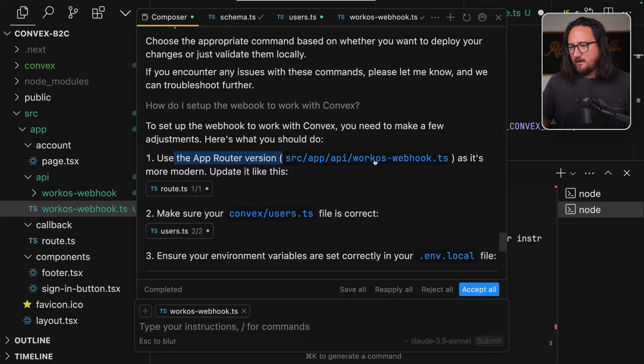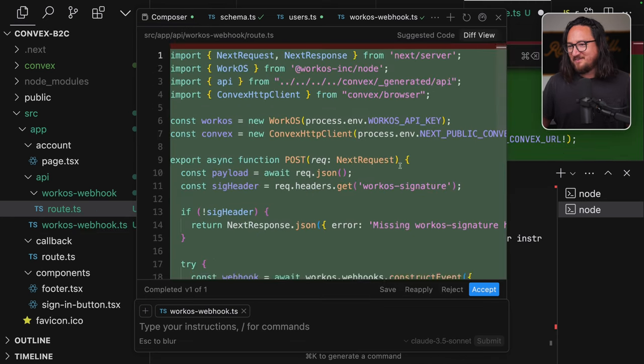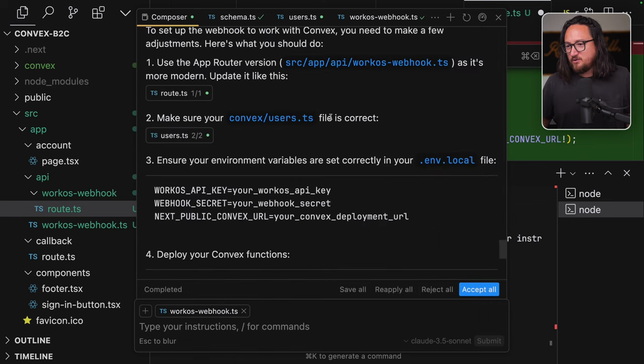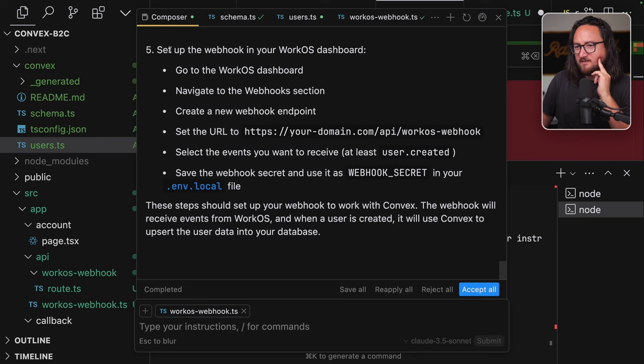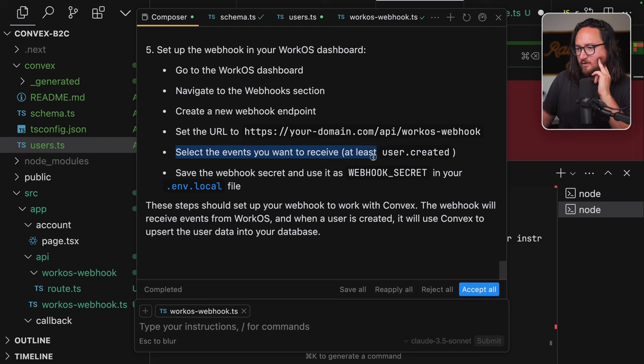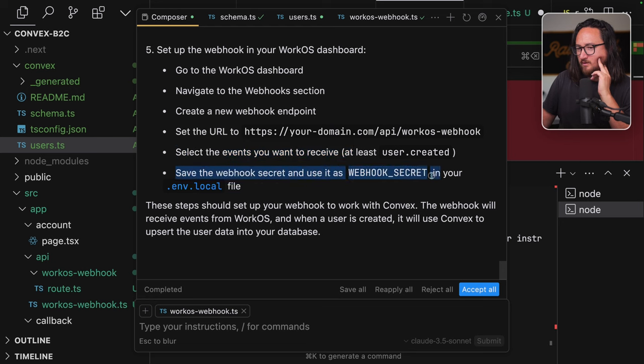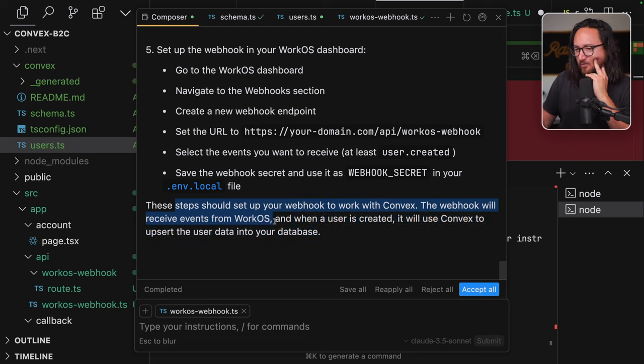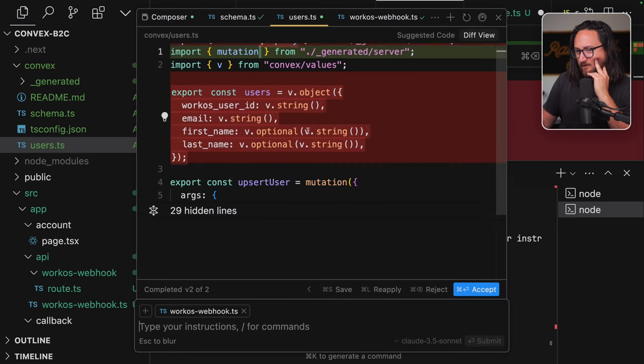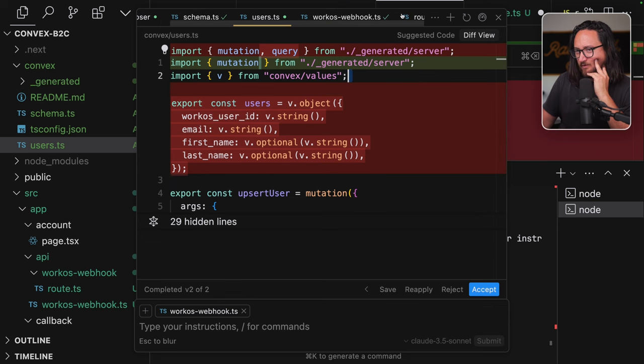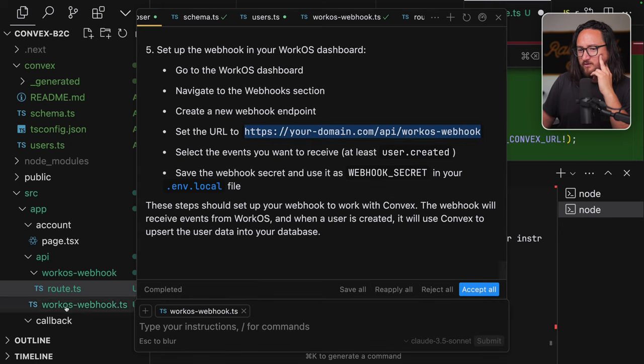Let's sign this up. Create a new file. Convex WorkOS TS. Cool. Update Convex User TS file. If it's not already like this. Not totally sure why we're getting rid of the query there, but that's fine. So we're going to accept both of those. And then we need to run Convex Deploy. Set up the webhook in your WorkOS dashboard. Go to WorkOS dashboard. Navigate to webhook section. Create a new webhook endpoint. Use, set the URL. So this is looking more right now that it's using a convex URL. Select the events you want to receive. Save the webhook secret and use it in webhook secret in the convex environment variables. I think I saved everything that I needed to save.